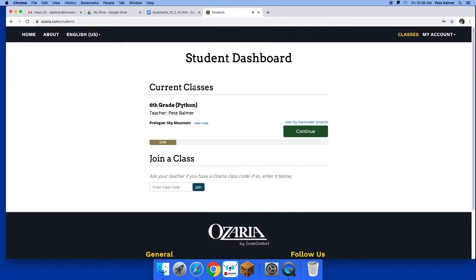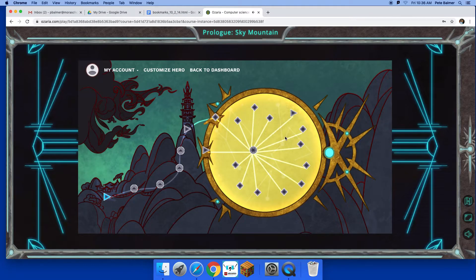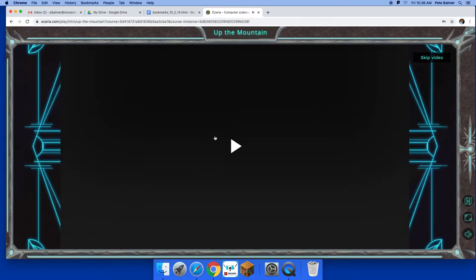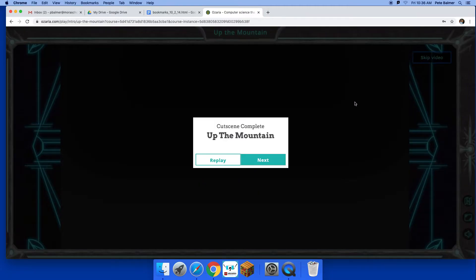All right, so I'm back up, sorry, back to dashboard here. All right, so we start. Okay, so you can watch a video. I encourage you to watch it, but for time's sake I'm gonna skip the video.